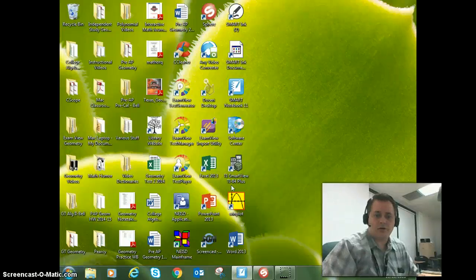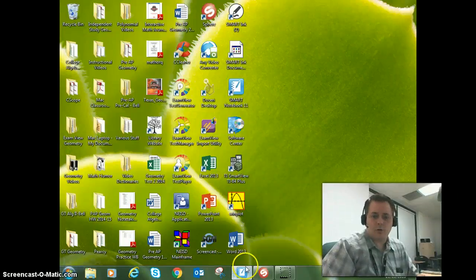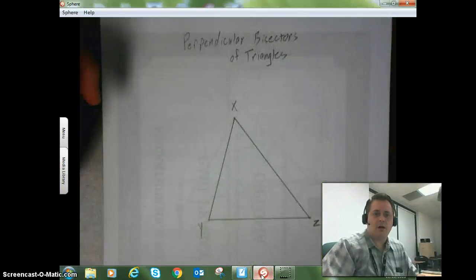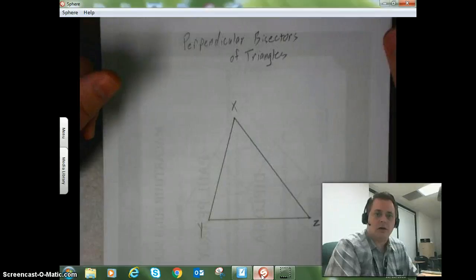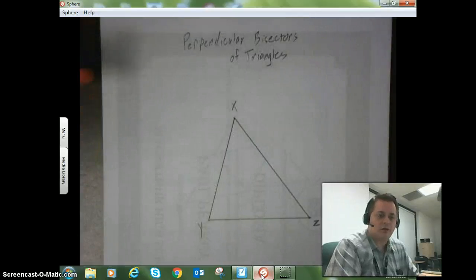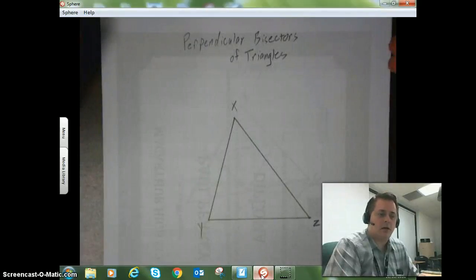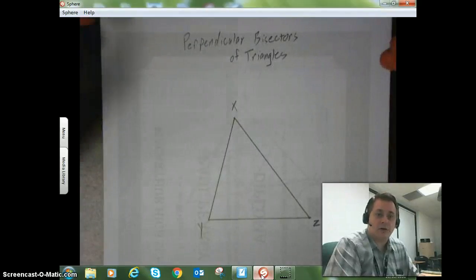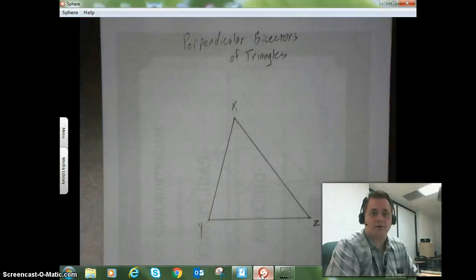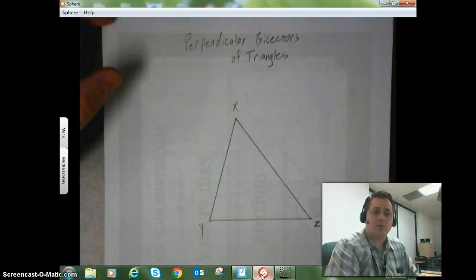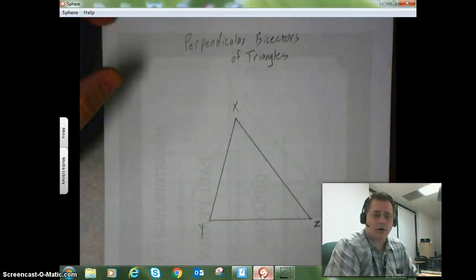Hey guys, Mr. Piercy here. What we're going to be looking at today are special segments of triangles and some of the characteristics about them. So what we're going to look at today are perpendicular bisectors of triangles.